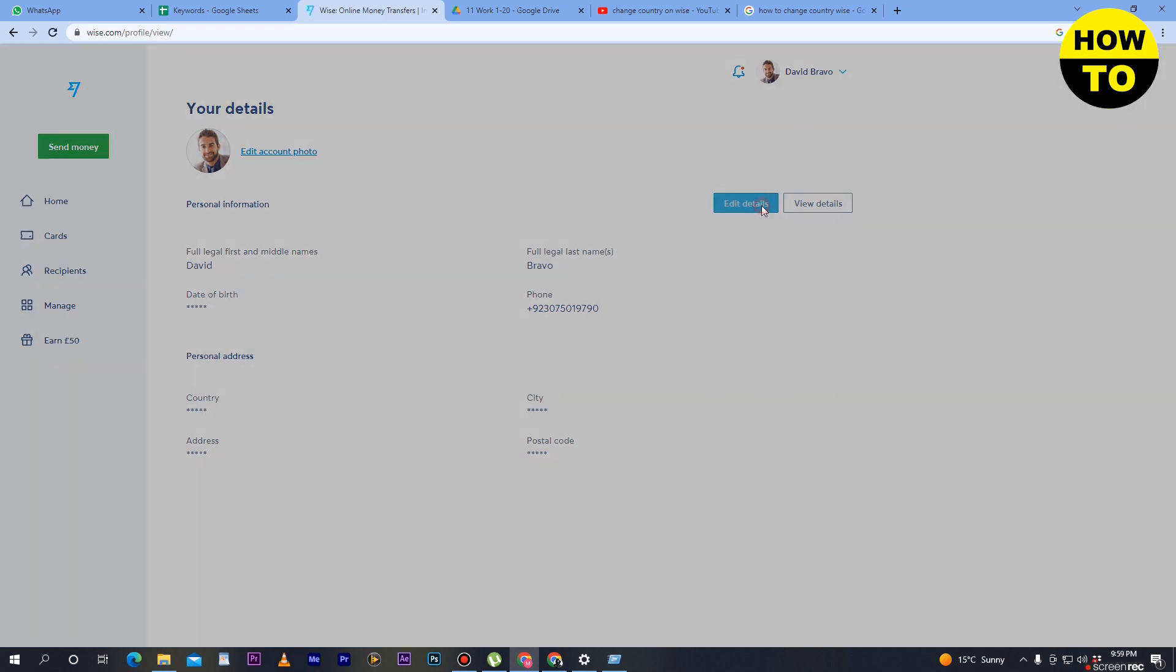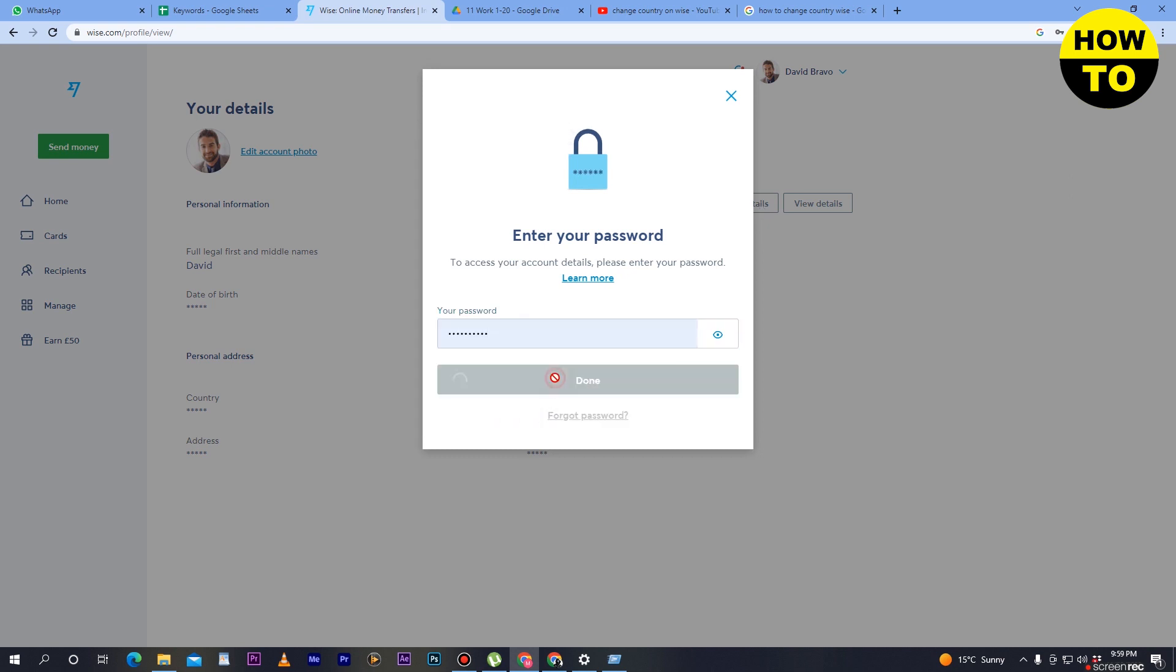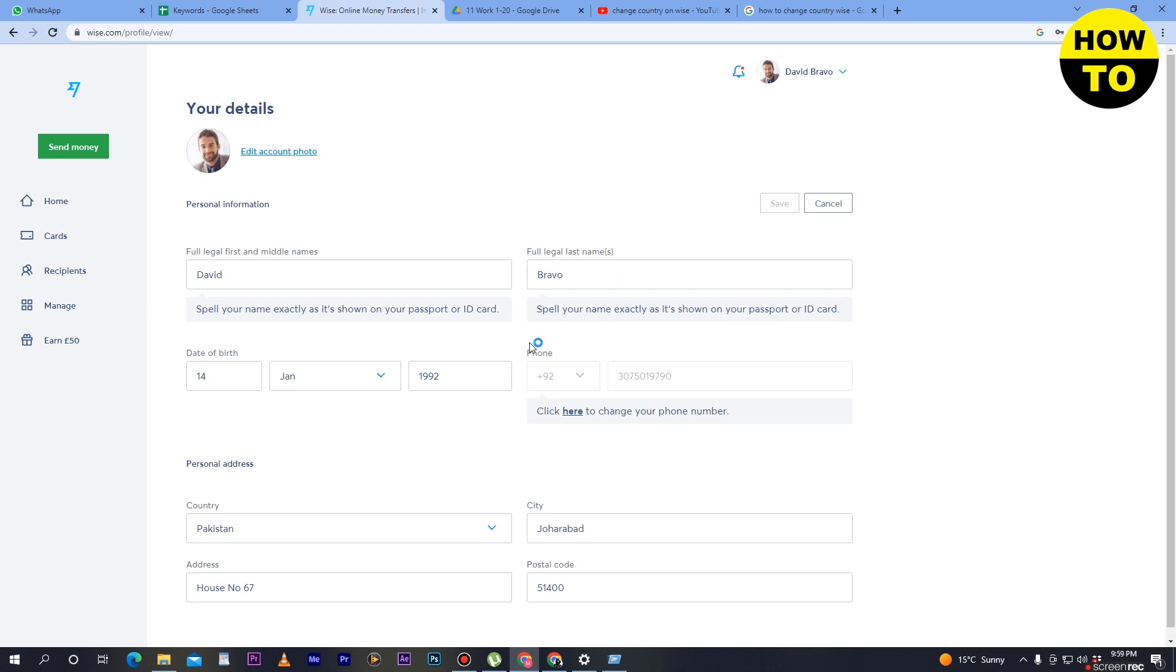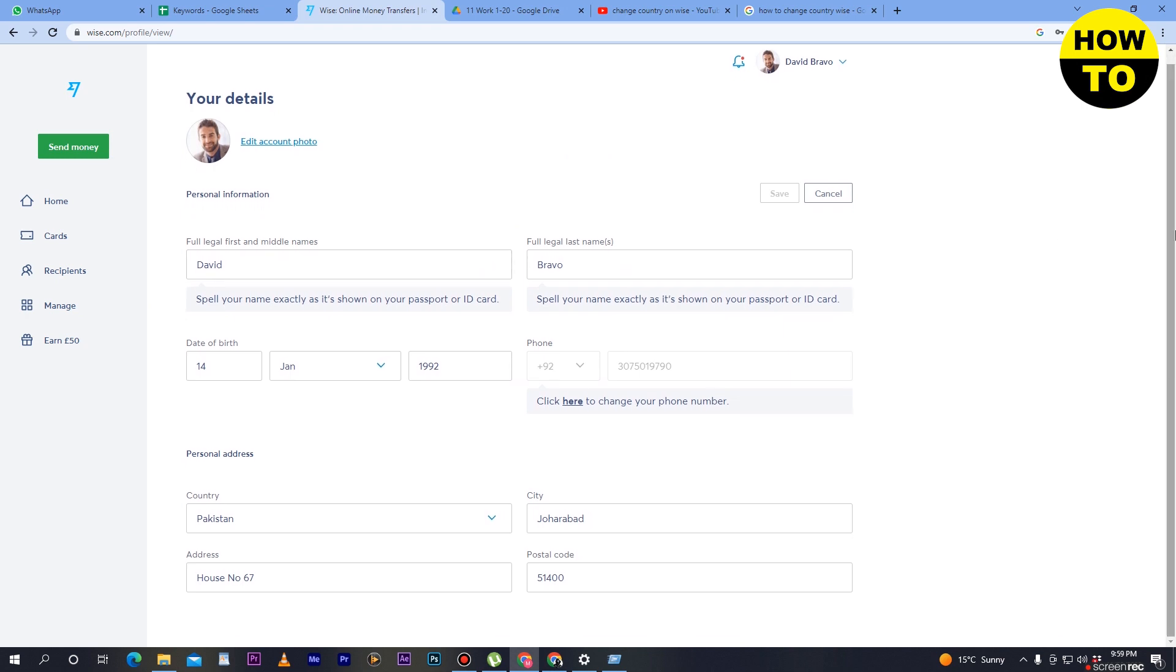After that, you can see the country option. Now if you want to change it, simply click on Edit Details. First of all, you have to type your password here and then click on Done. Now you can see you can change many details here.